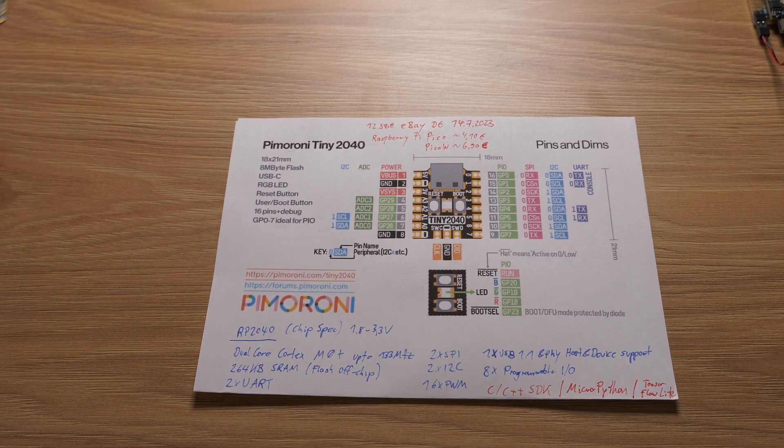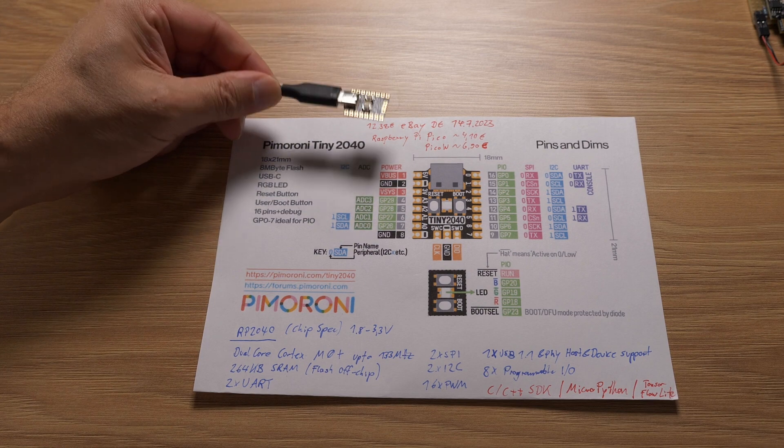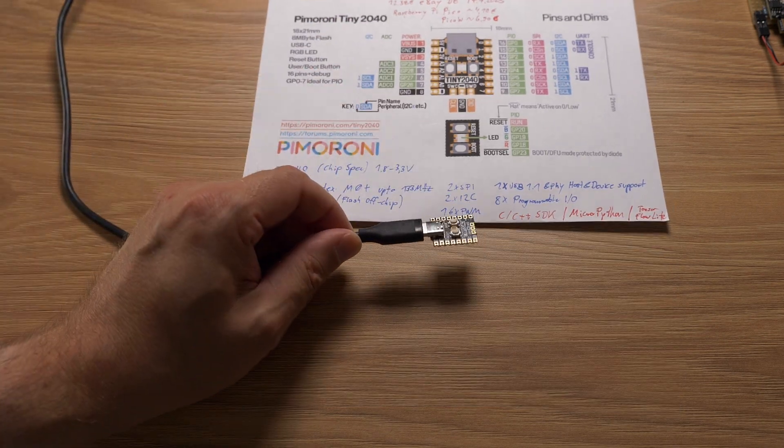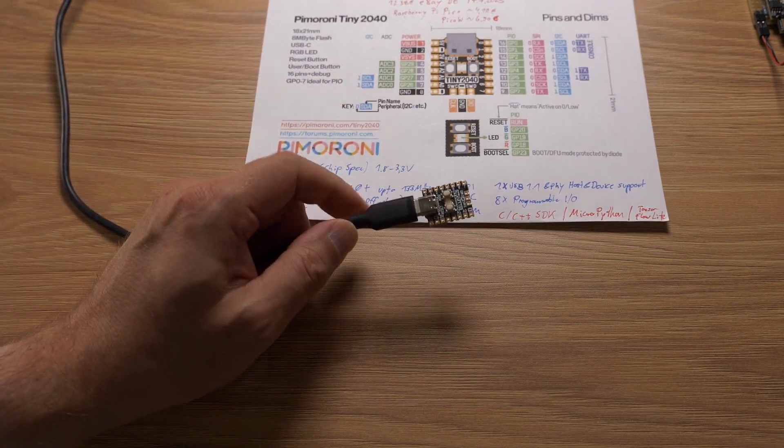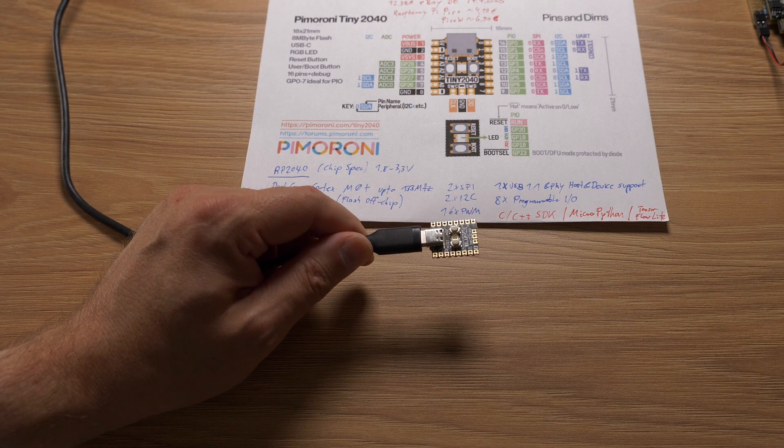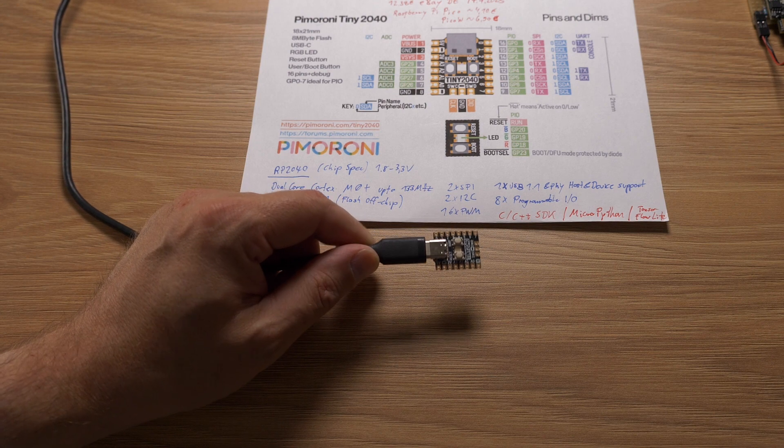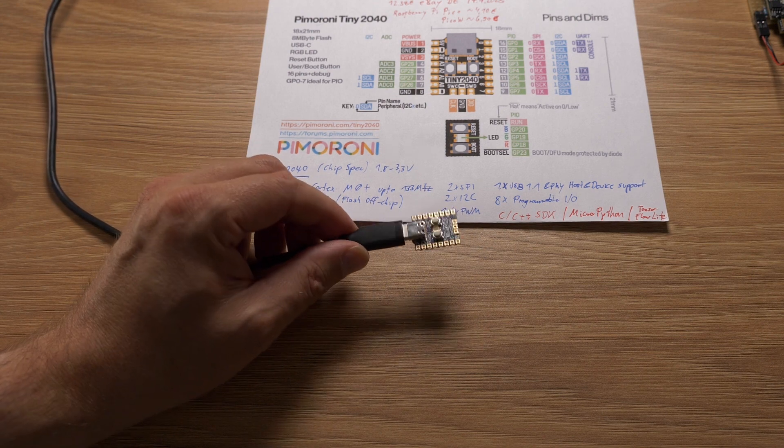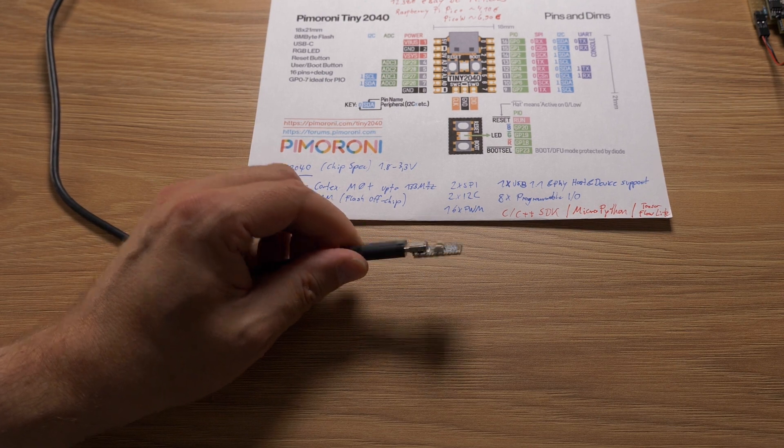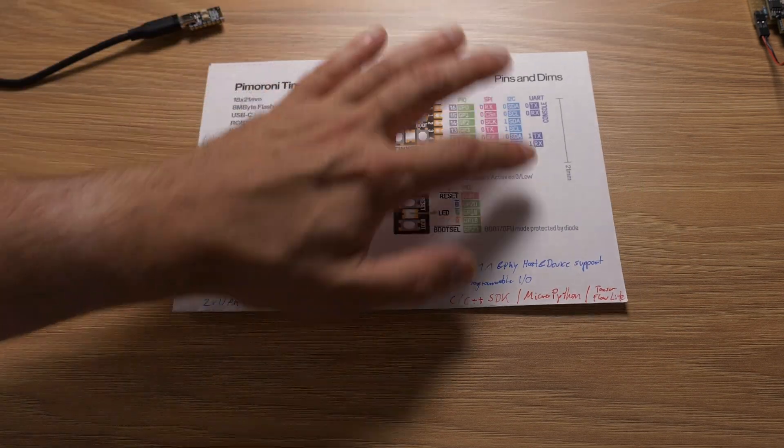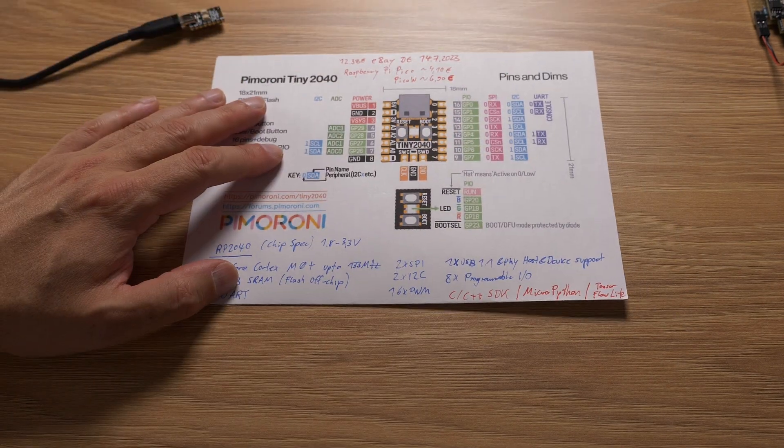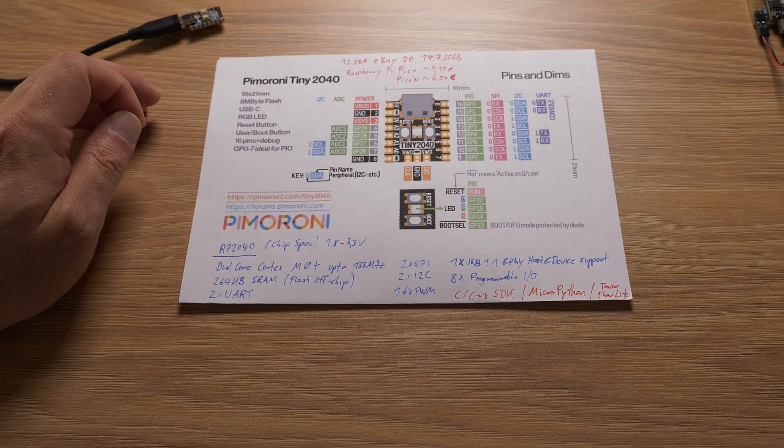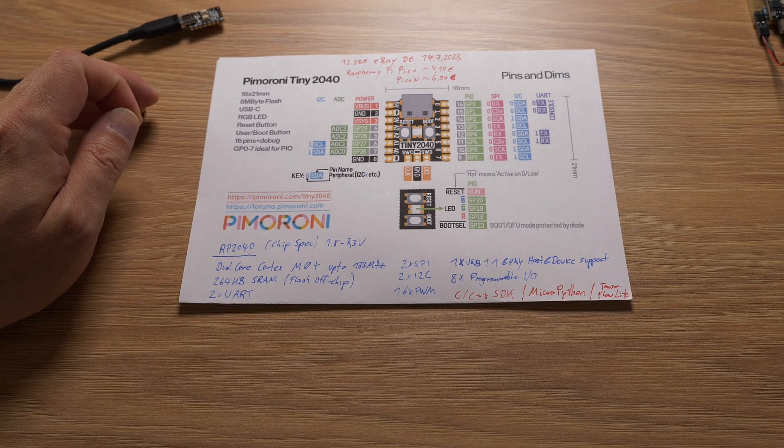This board here that I've picked as a competitor basically is a Pimoroni Tiny2040. It has no WLAN interface, but it has an 8MB flash chip. And as you can see from the pinout, much, much, much more powerful than the ATtiny85.